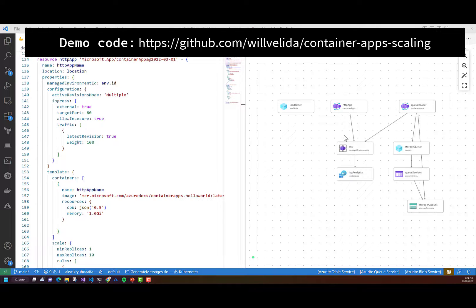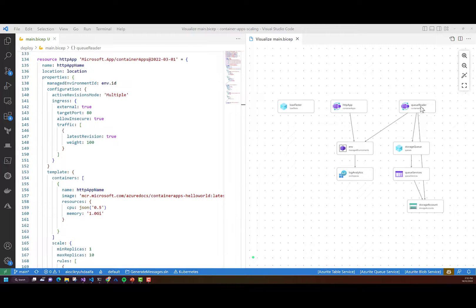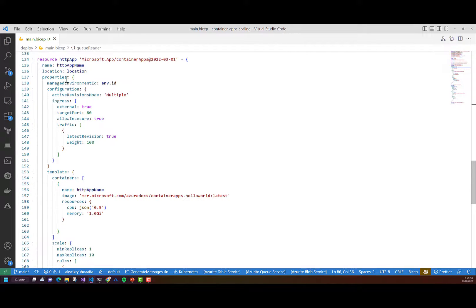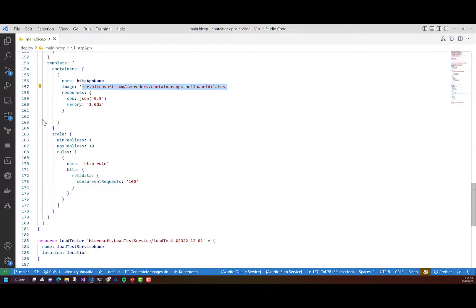So I've got a bicep template that's defining two Container Apps. One of these Container Apps will accept HTTP traffic, and the more requests we get via HTTP, the more replicas we'll scale out to. I've also got a Queue Reader Container App that's going to listen to messages on a queue, and the more messages that get sent to that queue, the more instances will be added to our Container App. Let's take a look at our HTTP app first.